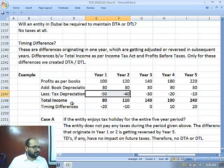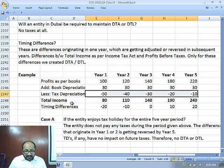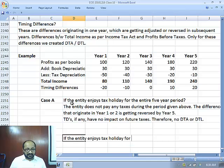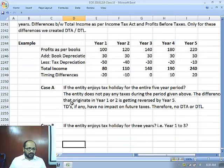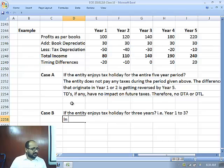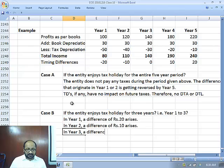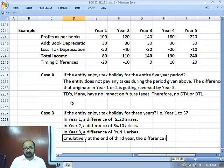Tax clauses are also insisting that you start charging depreciation — it will be considered as allowed. So given this understanding, we need to be very clear that tax depreciation is deemed to have been charged. Case B: if the entity enjoys a tax holiday for 3 years, that is year number 1, 2, and 3. In year number 1, a difference of rupees 20 arises. In year number 2, a difference of rupees 10 arises. In year number 3, the difference is 0. Cumulatively, at the end of the third year, the difference is rupees 30.